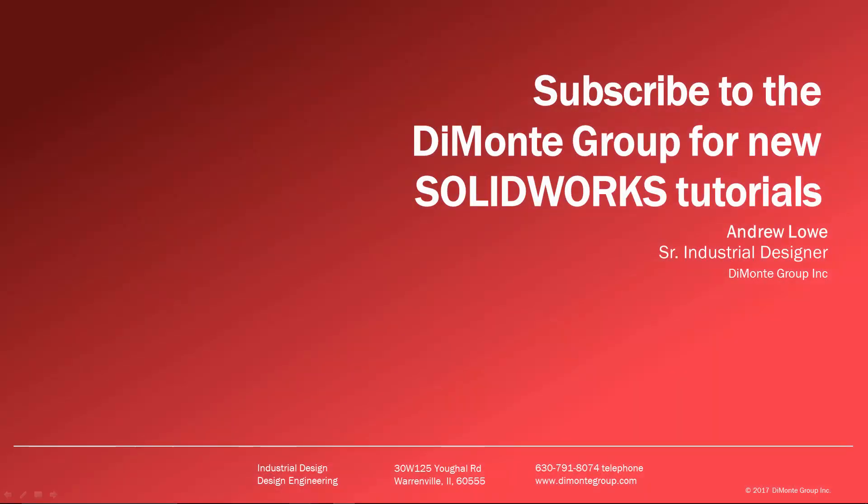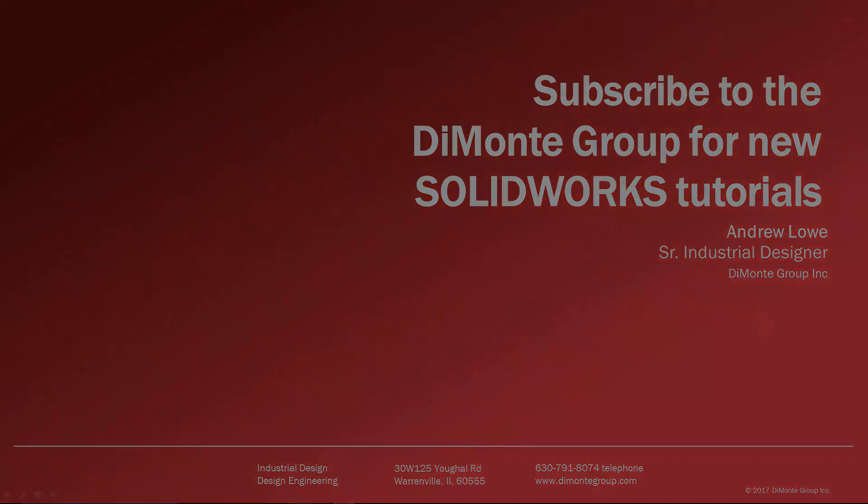I hope you enjoyed this week's SolidWorks video tutorial presented by the DiMonte Group. Please subscribe to the DiMonte Group on YouTube by clicking our logo on the bottom right of the screen to stay up to date on new video releases. As well, click the SolidWorks icon to be taken to our website where you can download the example SolidWorks files used in this week's video. And finally, check out other great content by the DiMonte Group, Will It Fill It?, and Surfaces and Splines by clicking the video links on the left of the screen.